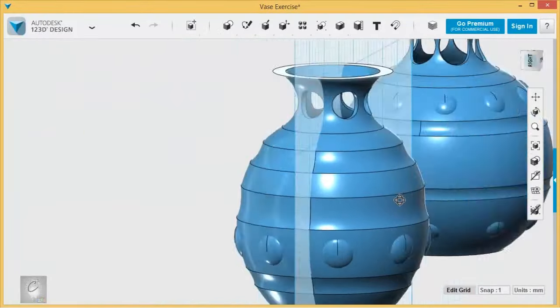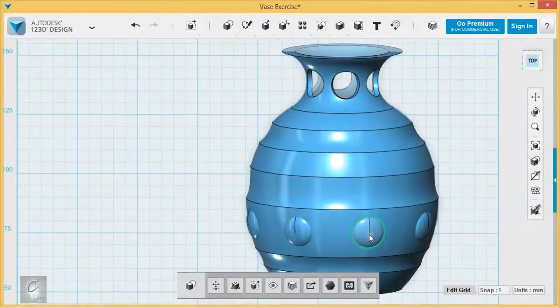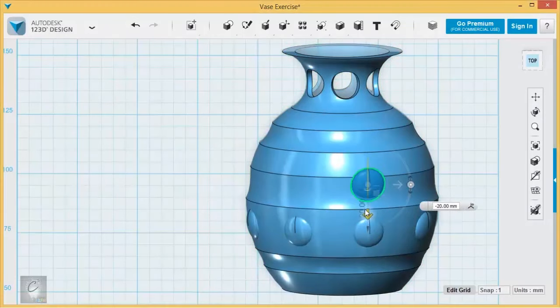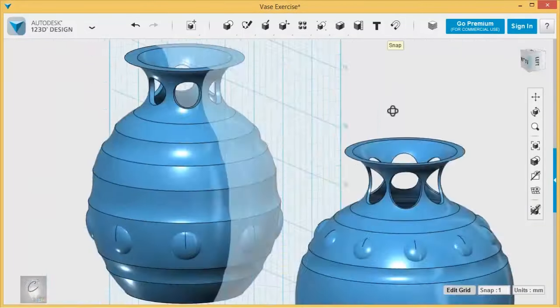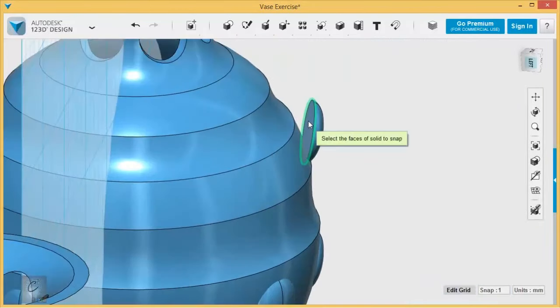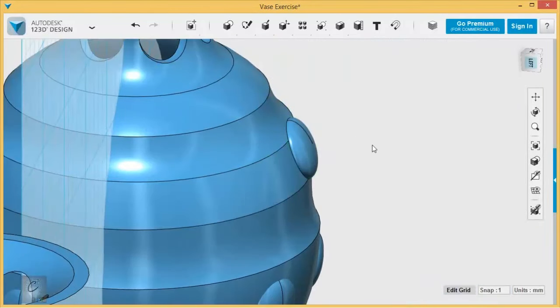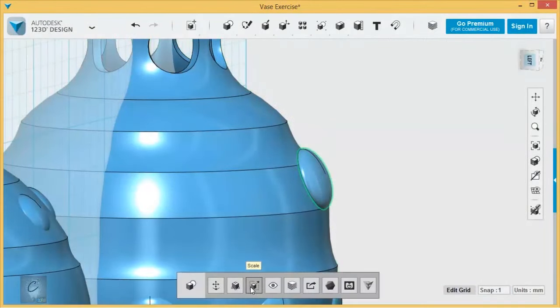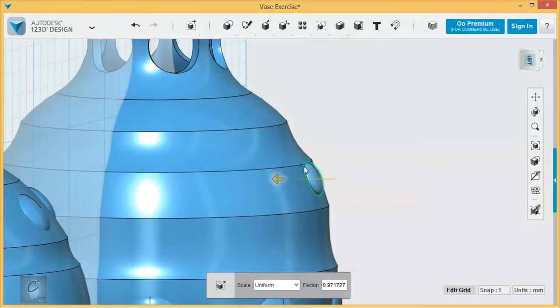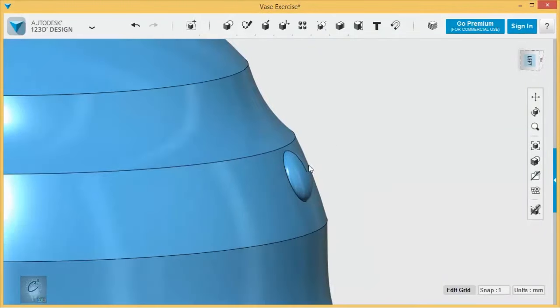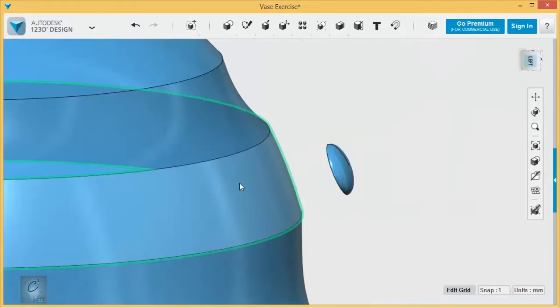I can do the same exact thing up at the top. Bring it up here. And actually, I'm going to snap this to that. Make it way smaller so it doesn't look so unnatural there. There we go.